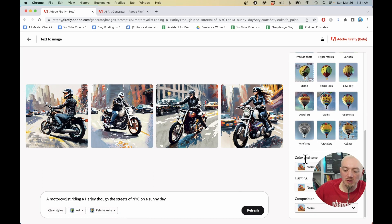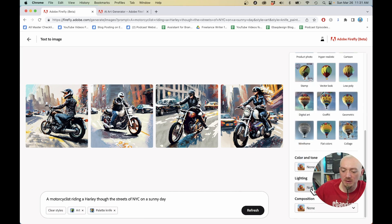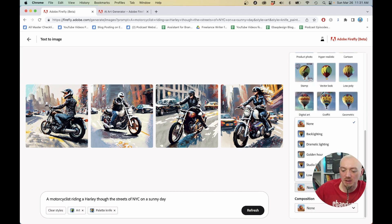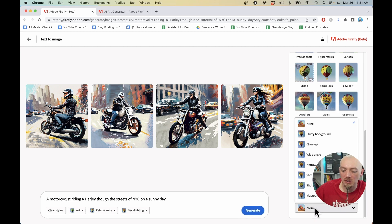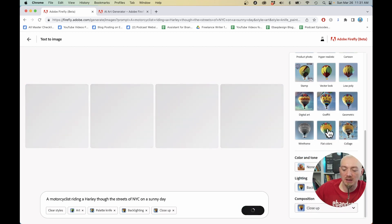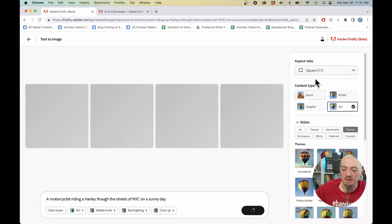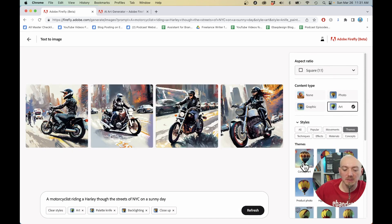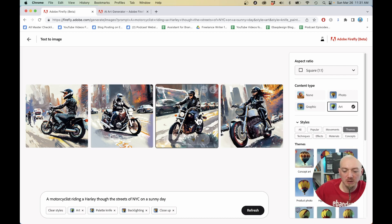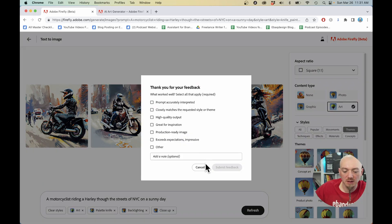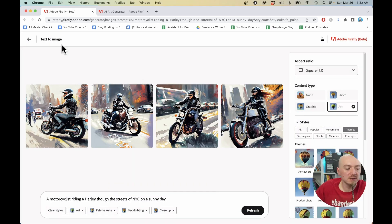Now, if you scroll more, we can also change the color and the tone. As you can see here, black and white. So we have all these filters. We can change the lighting - backlight, dramatic light, composition, close up. So there's a lot of convenient options right here in this sidebar, which I really like. Much, much better than Midjourney. As you can see, these are coming out pretty great. I actually love this one. So let's give it a like again.